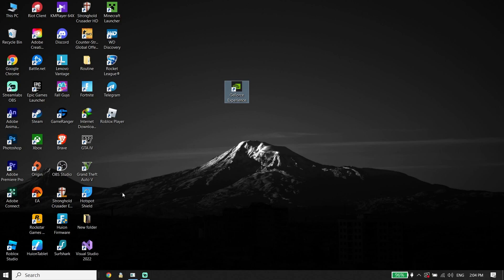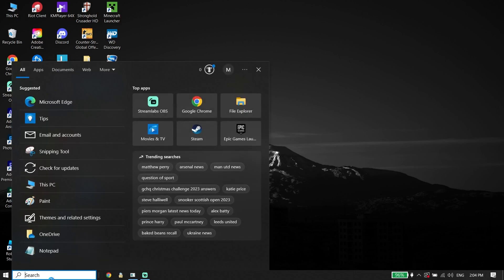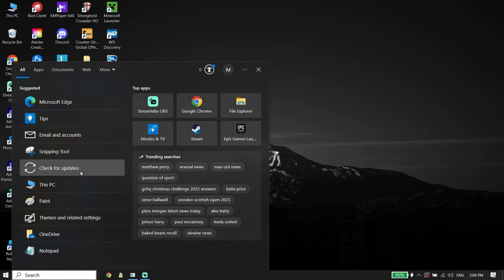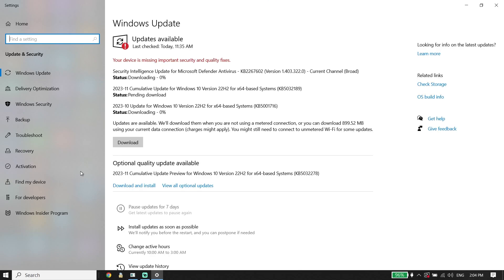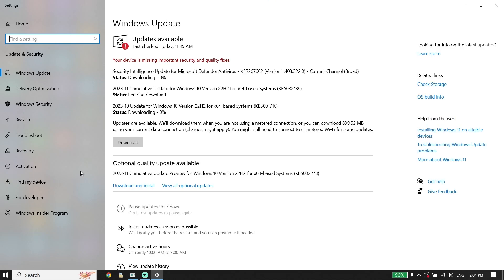Also make sure to update your Windows to the latest version. To do that, type 'Check for updates' in the search box, click on Check for Updates, and you should be able to update your Windows. That's the last solution I know to fix Roblox crashing in 2024.